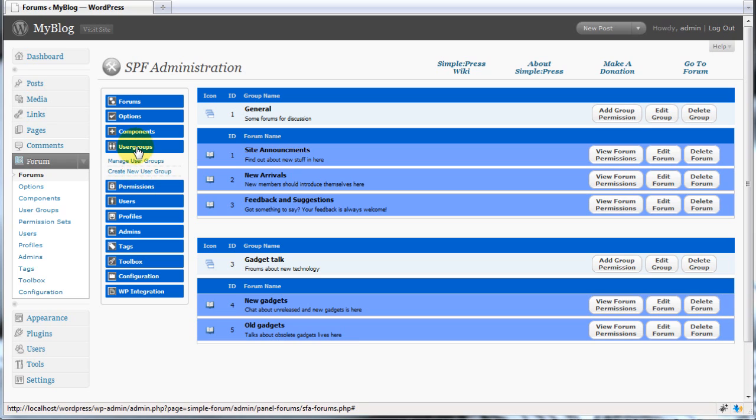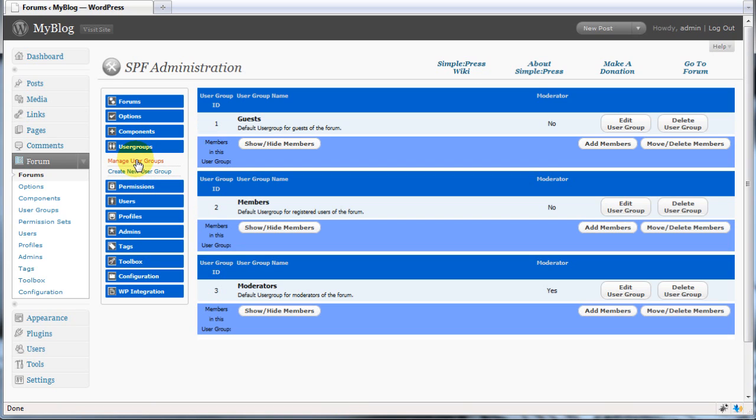Let's start by looking at the user groups. Click on manage user groups. By default SimplePress creates three user groups for you and in most situations this will be all you'll require.